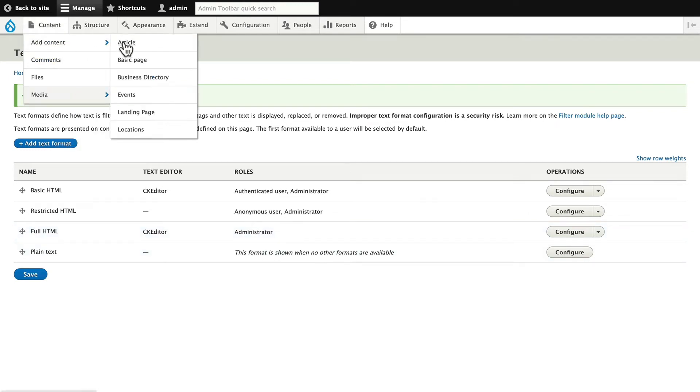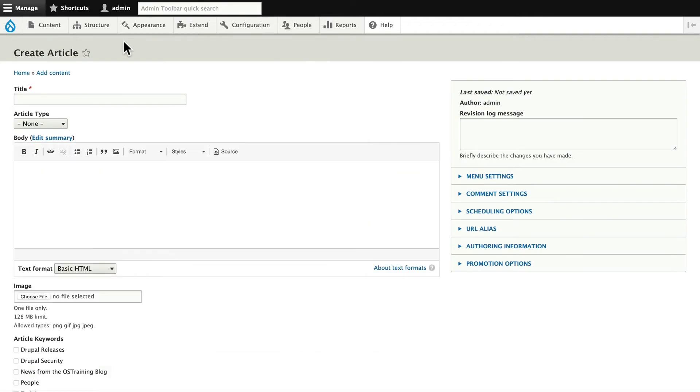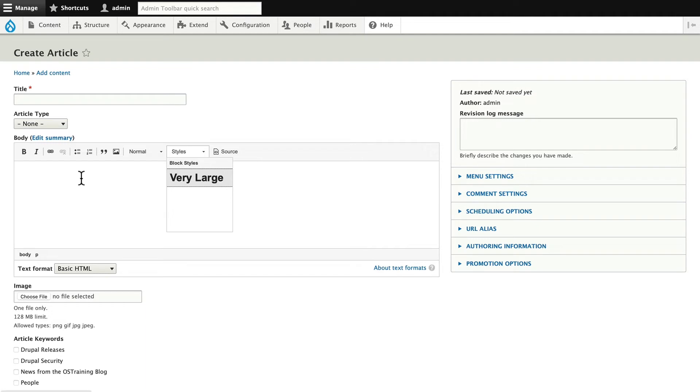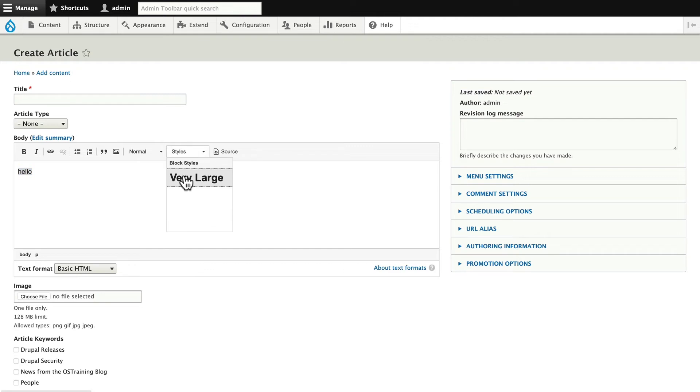And there's my Styles dropdown. I have block styles and very large. If I put some text in here and just highlight it, then I can choose that very large text style that I entered earlier.